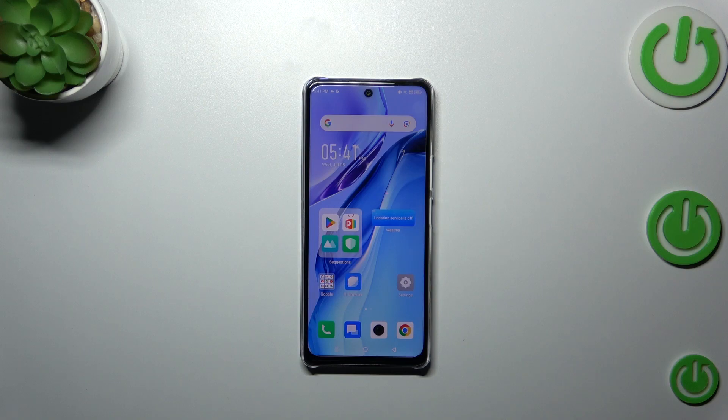Hi everyone. In front of me I've got the Infinix Note 30, and let me share with you how to turn off running apps on this device.